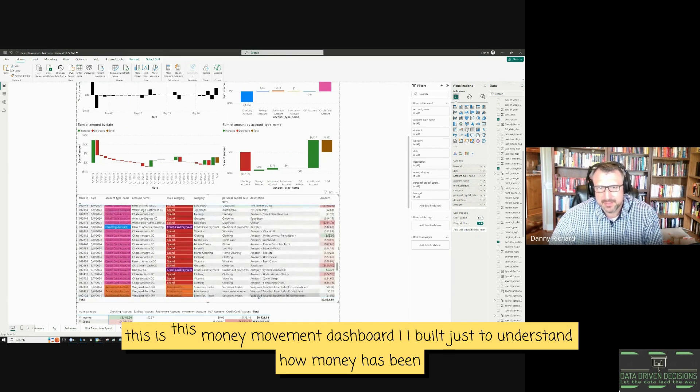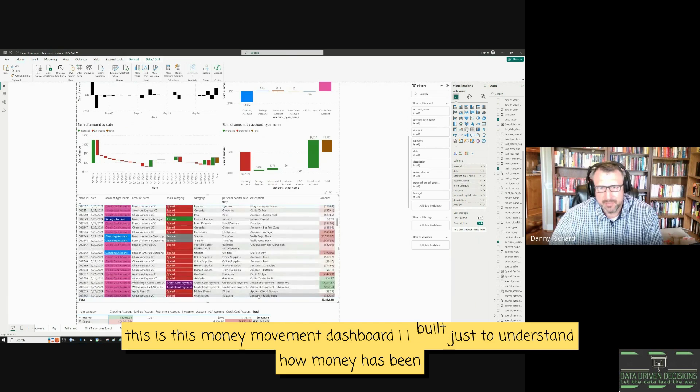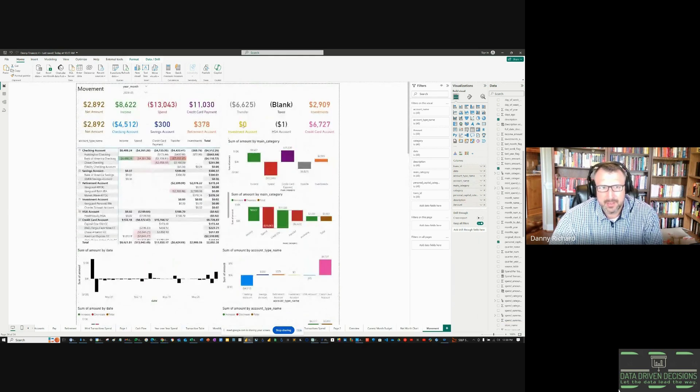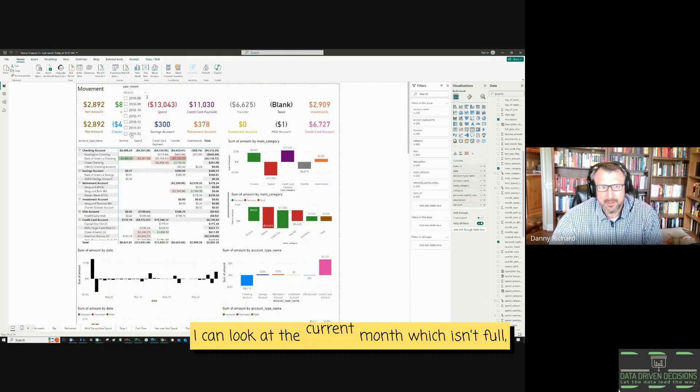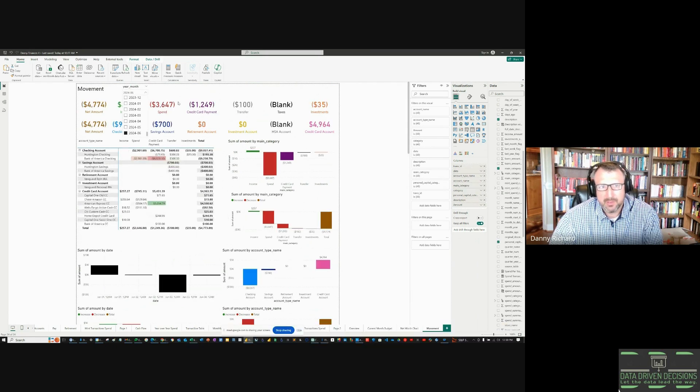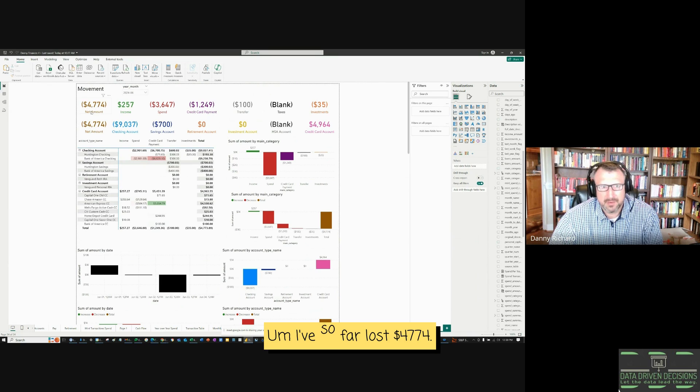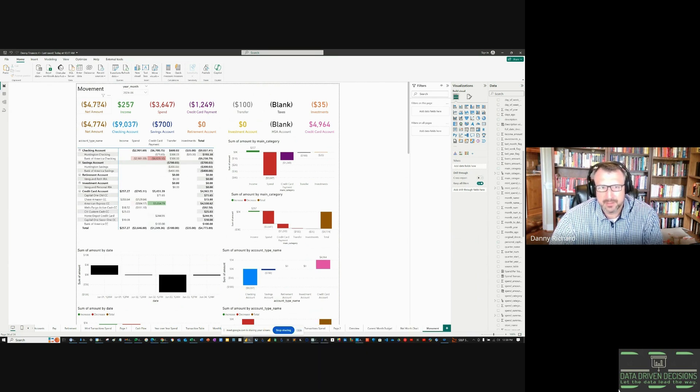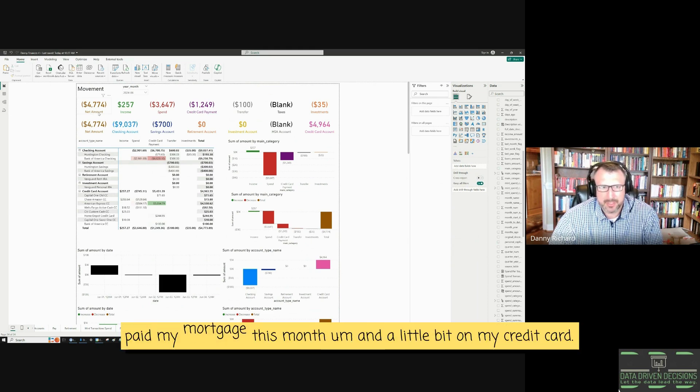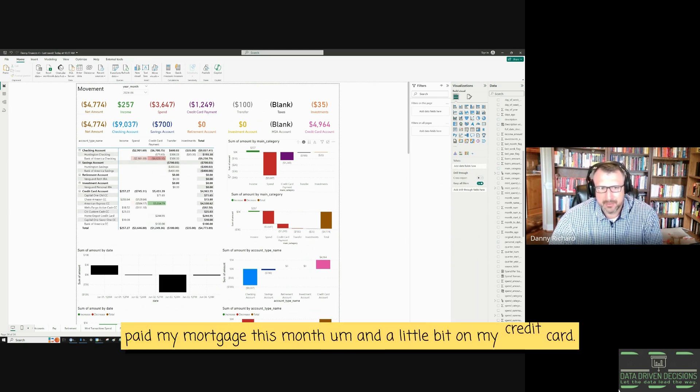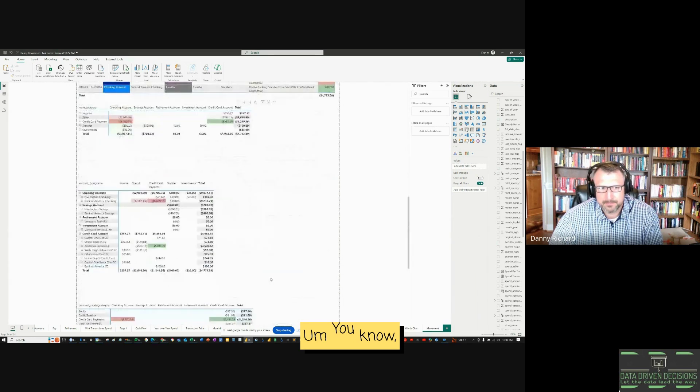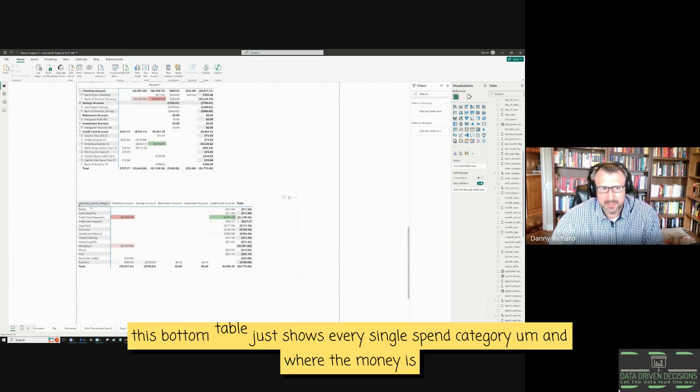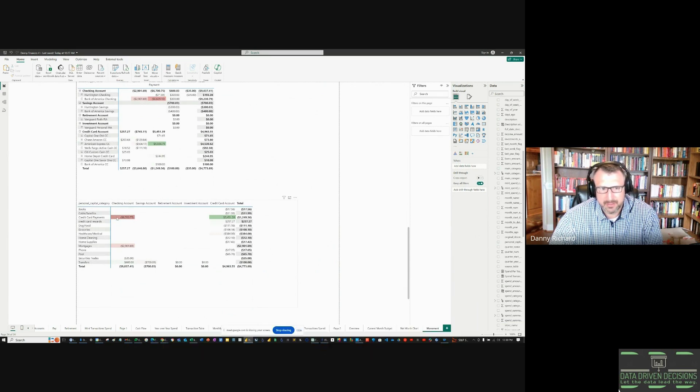So yeah, this is this money movement dashboard I built just to understand how money has been moving. I can look at the current month, which isn't full, but it still makes sense. In total, I've so far lost $4,774. I haven't gotten paid yet, but I've paid my mortgage this month and a little bit on my credit card. This bottom table just shows every single spend category and where the money's moving.